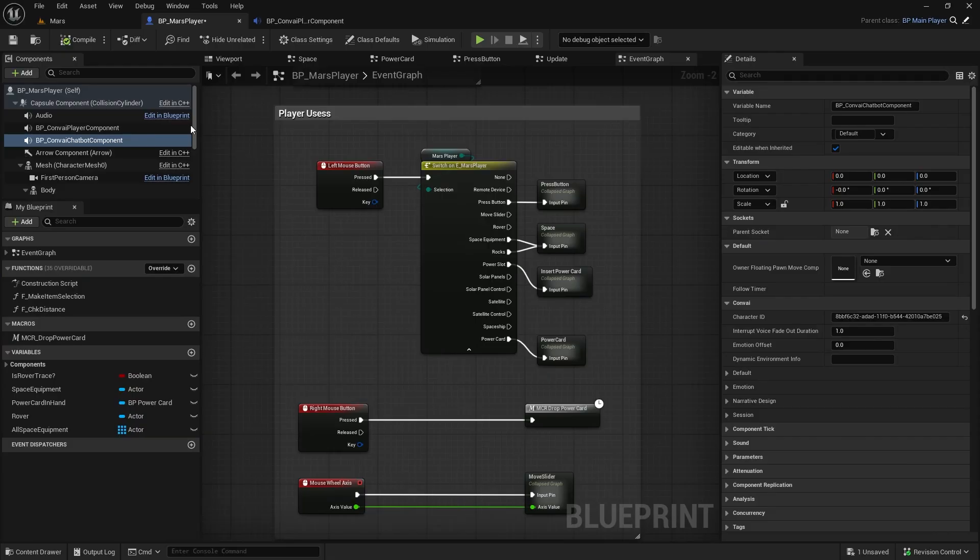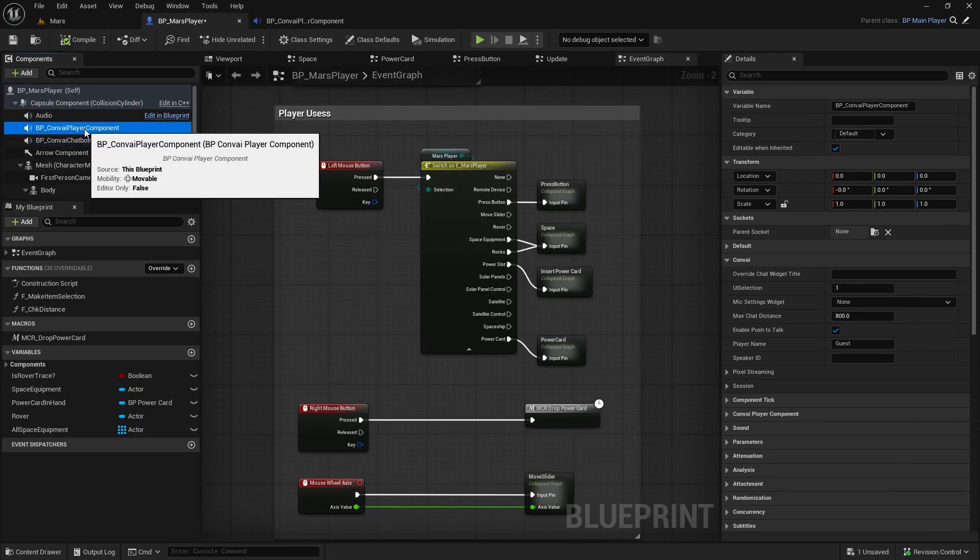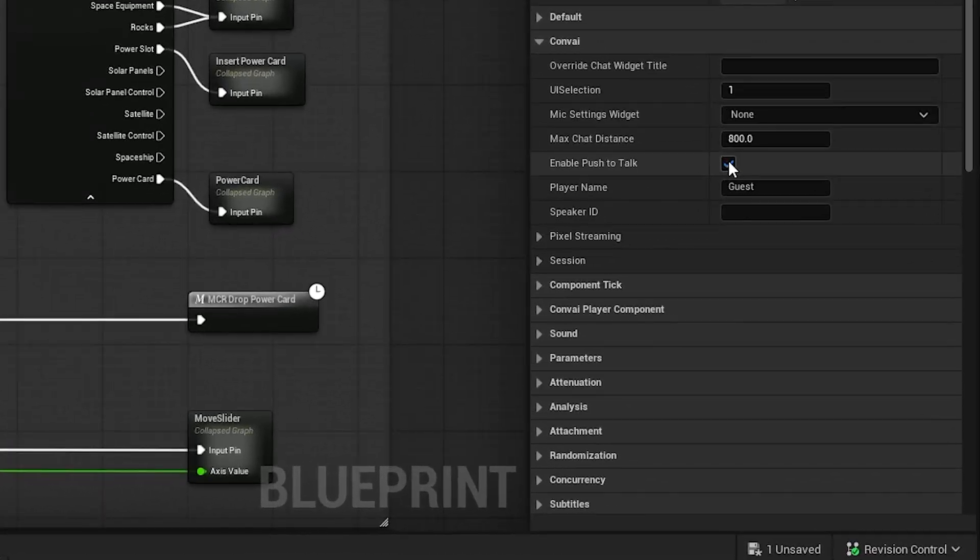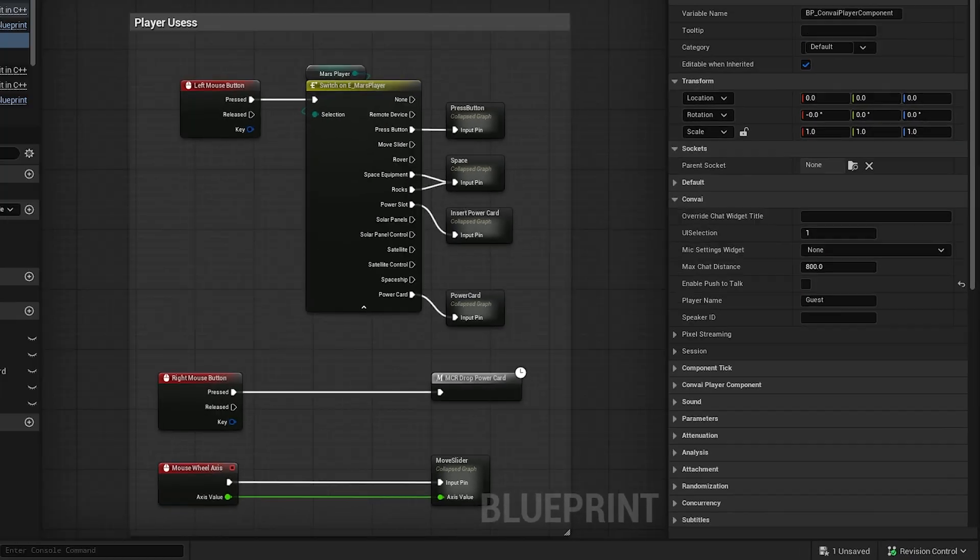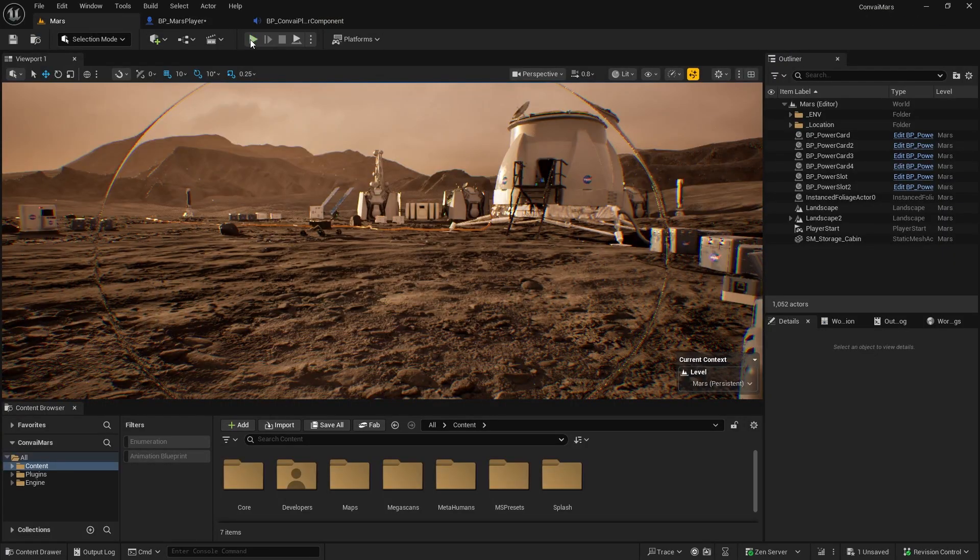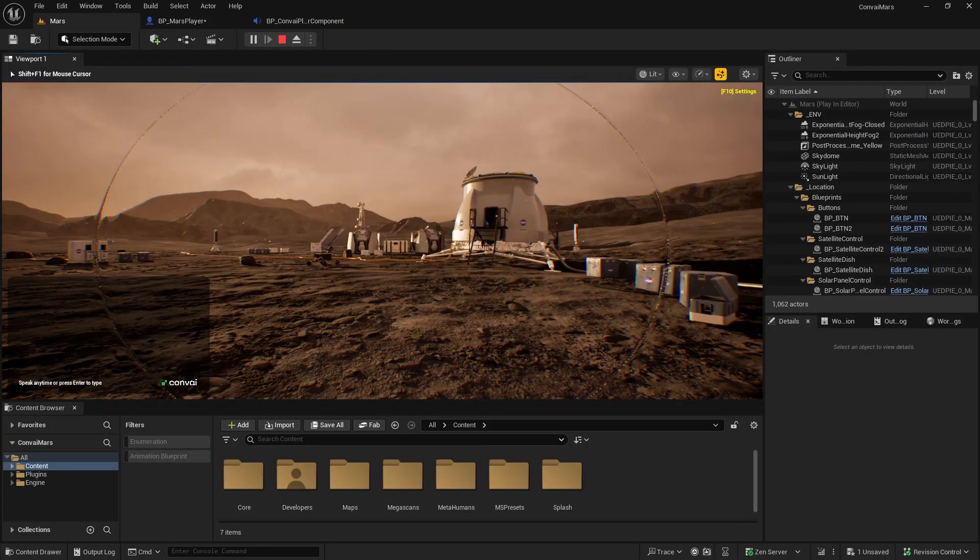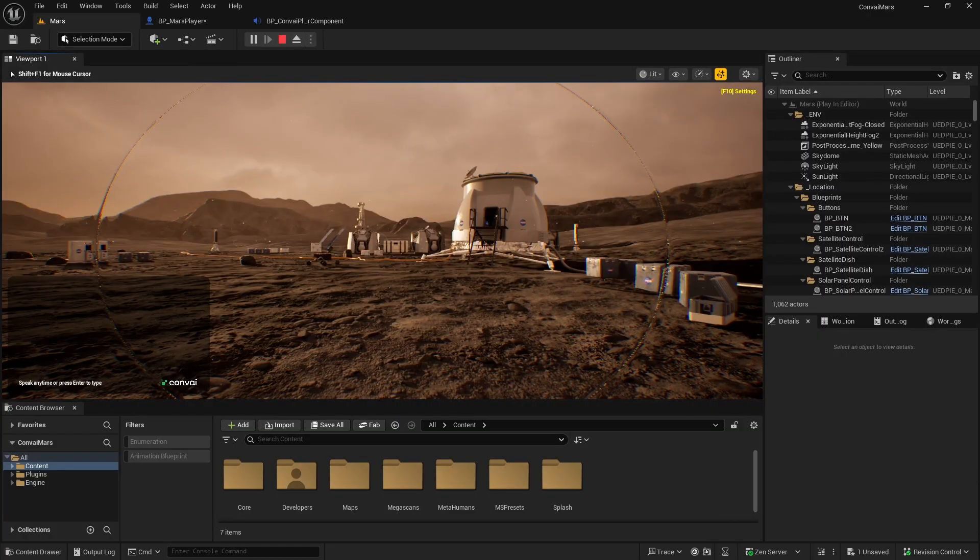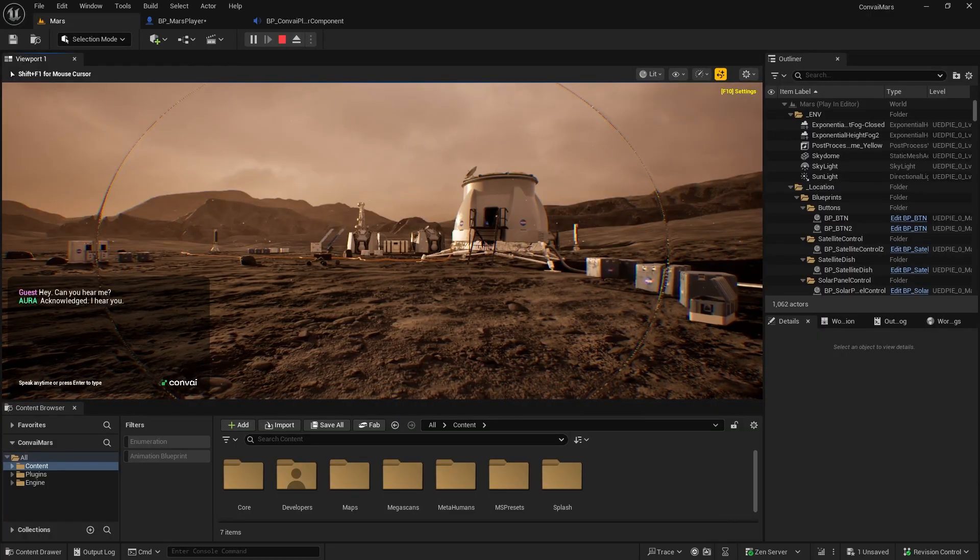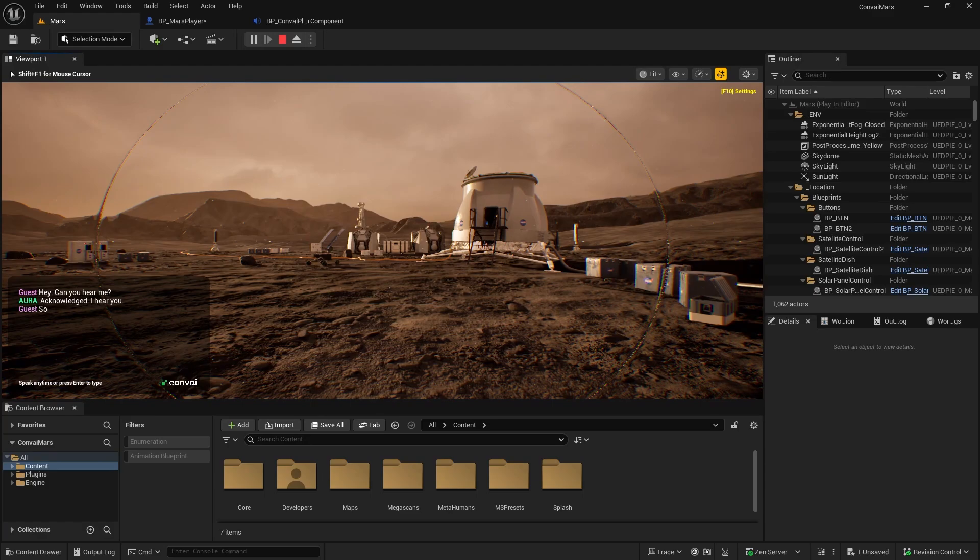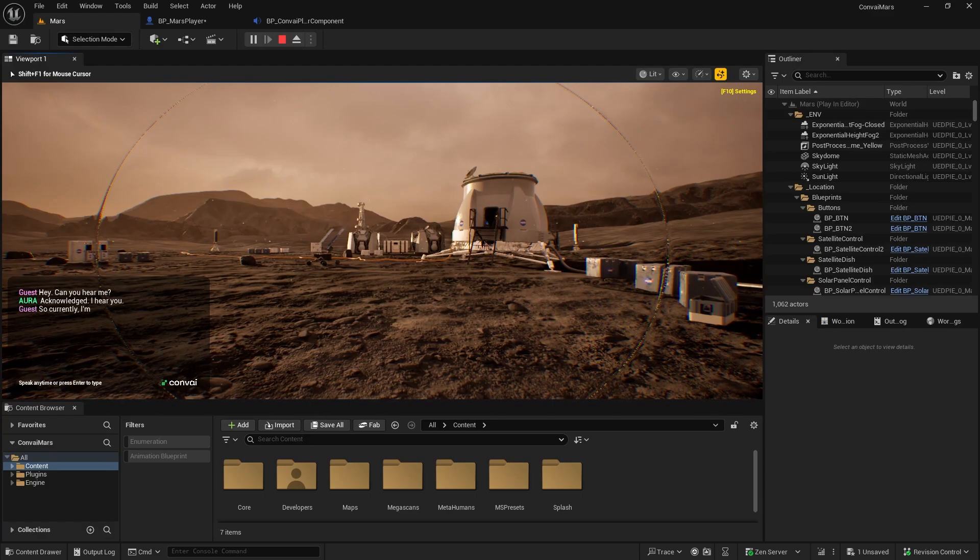Let's change that so we can have hands-free conversations. Back in the Player Blueprint, go to the Convey Player component and disable push to talk mode. Now you can see what happens when we hit play and speak. Hey, can you hear me? Acknowledged. I hear you. I'm talking in hands-free mode now.